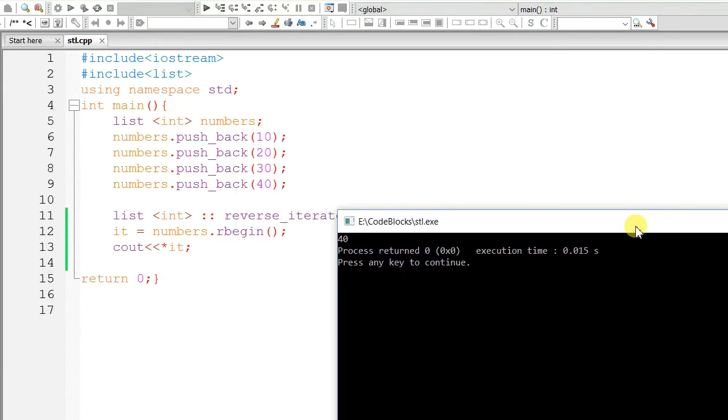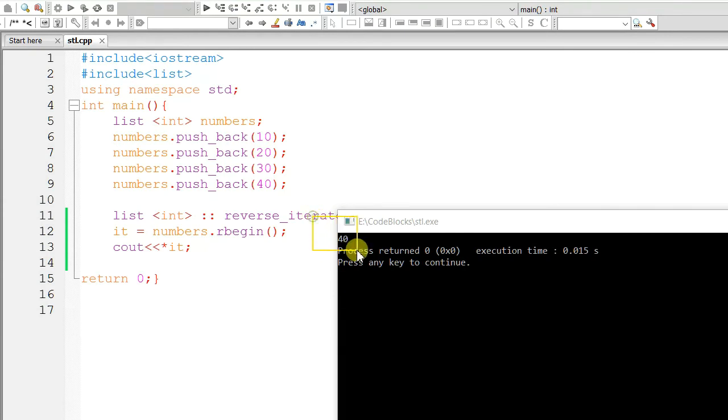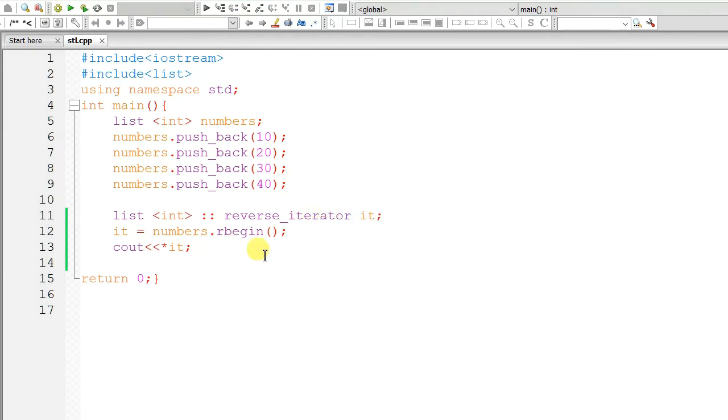Now, the 40 is printed, which is rbegin means beginning from the reverse. And at the end, 40 is the element. So, we are getting 40 as output. Good.